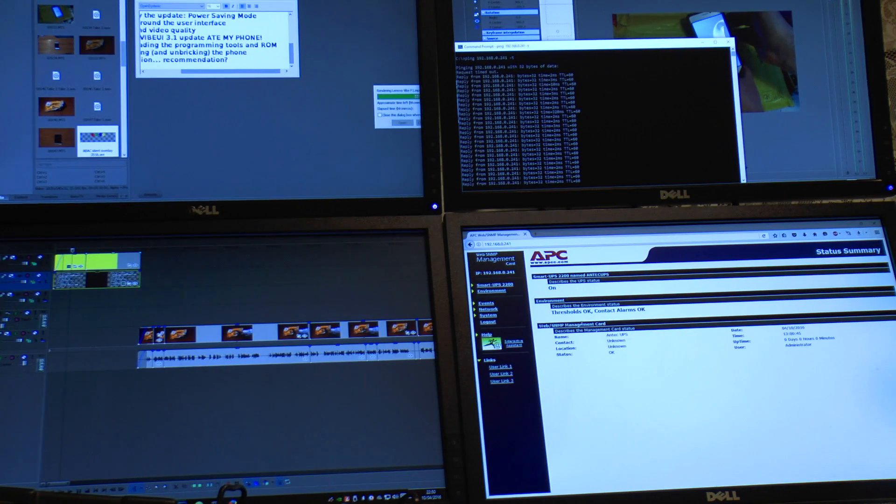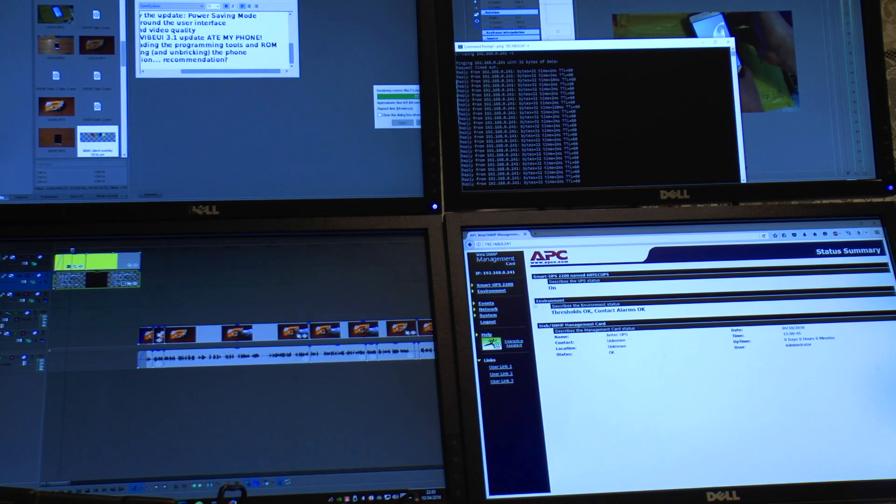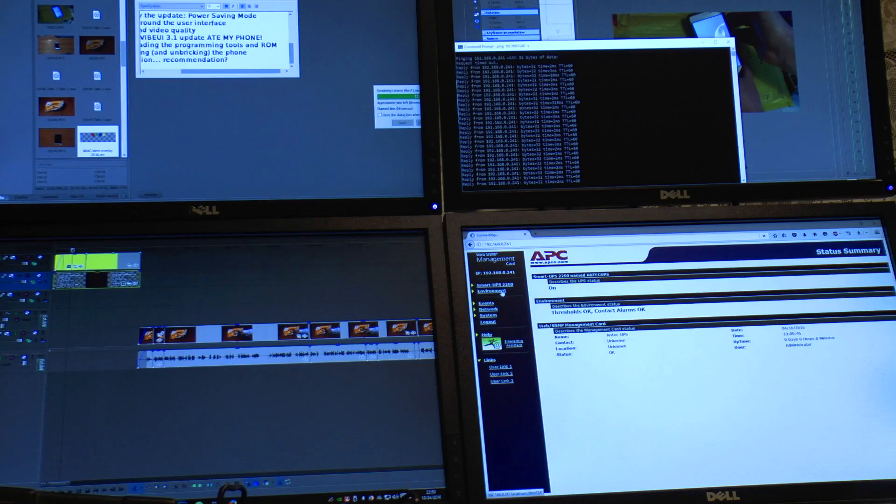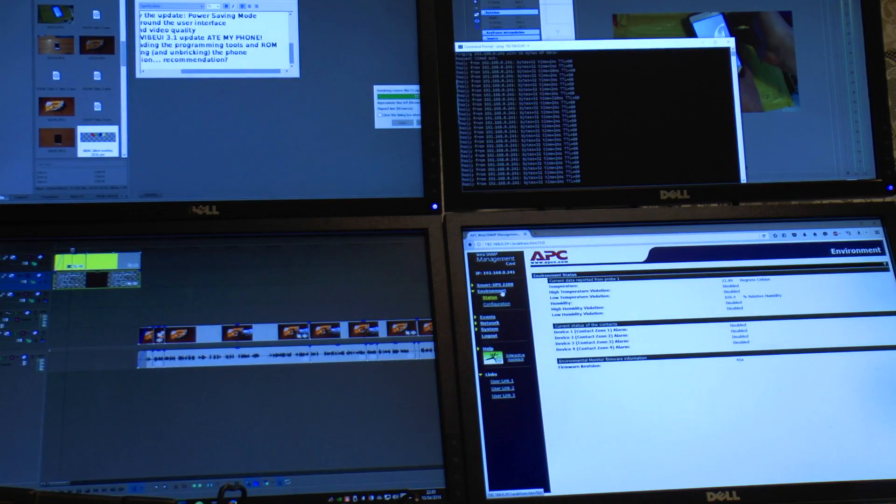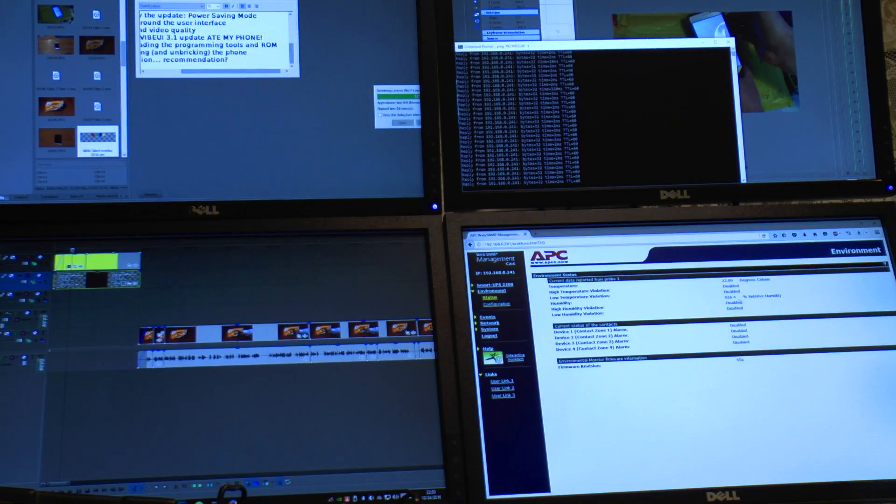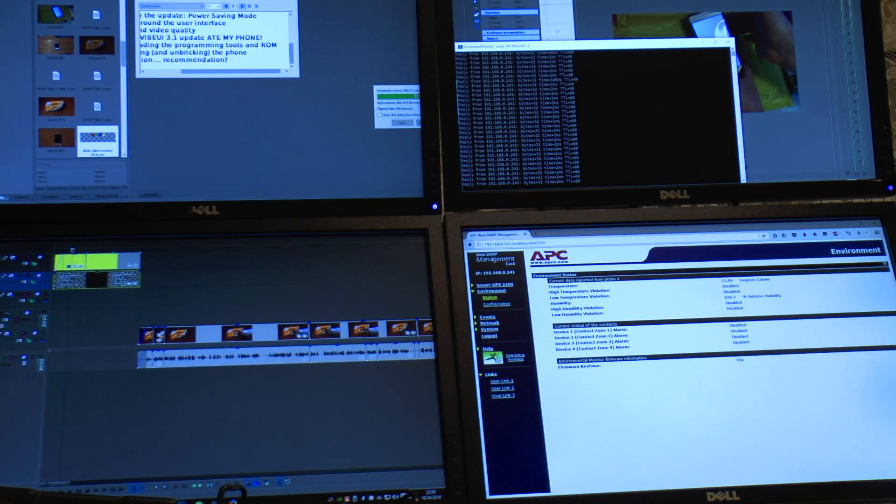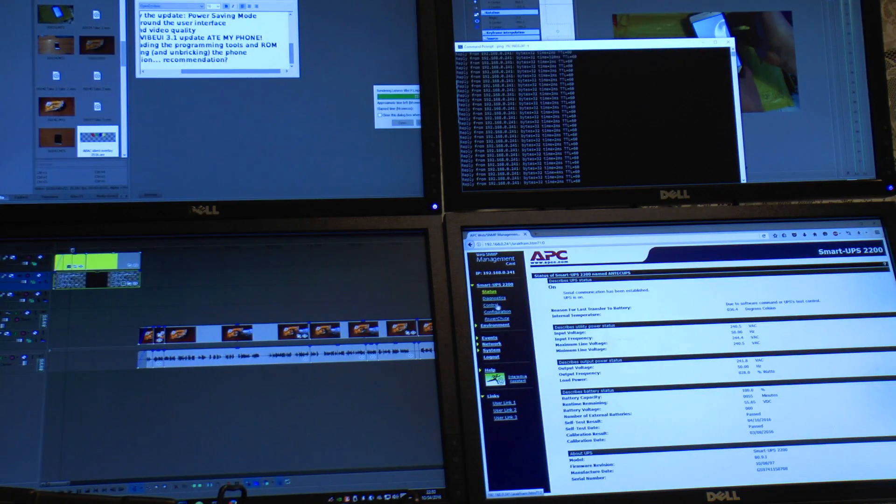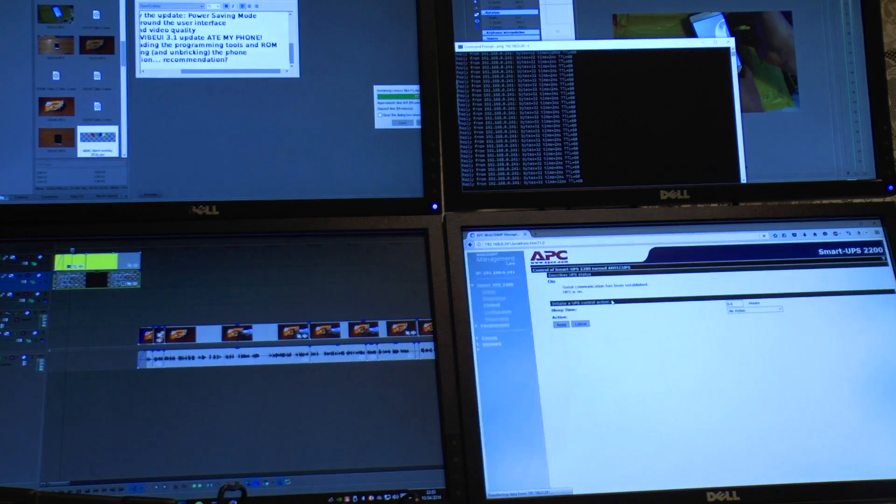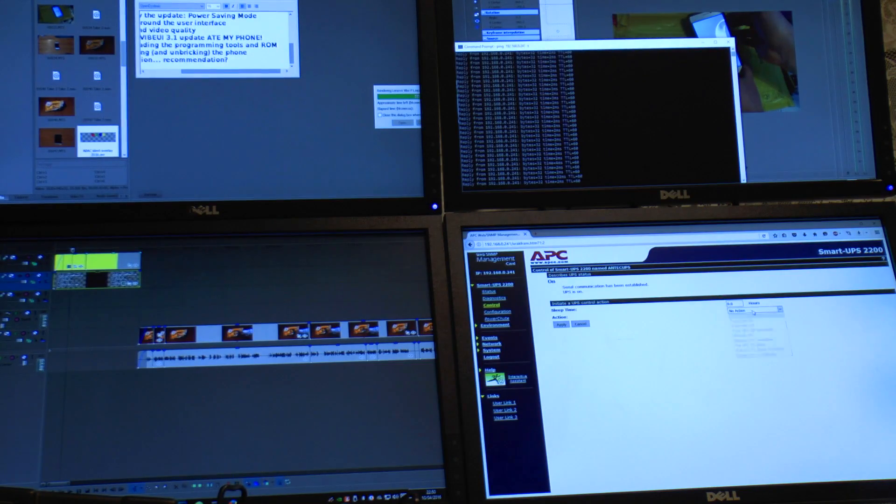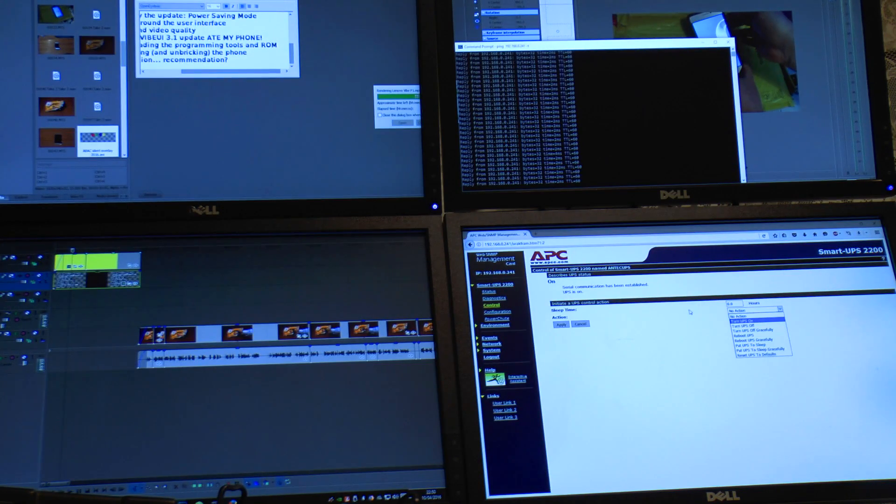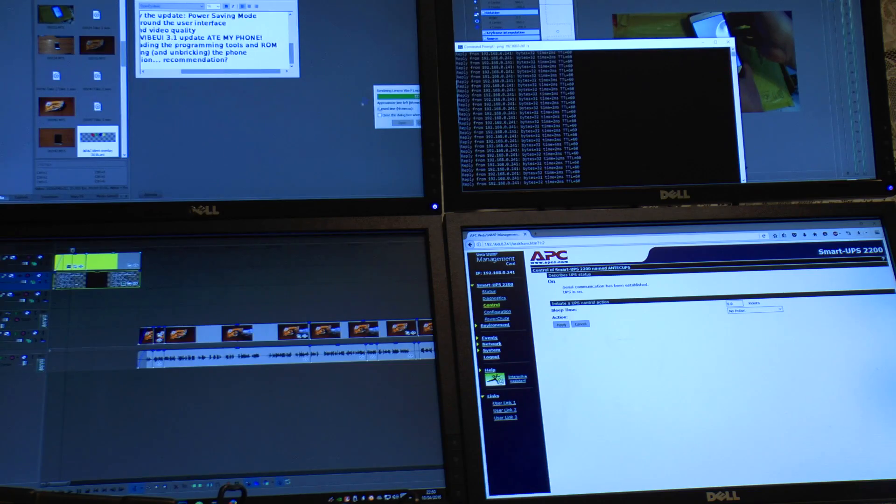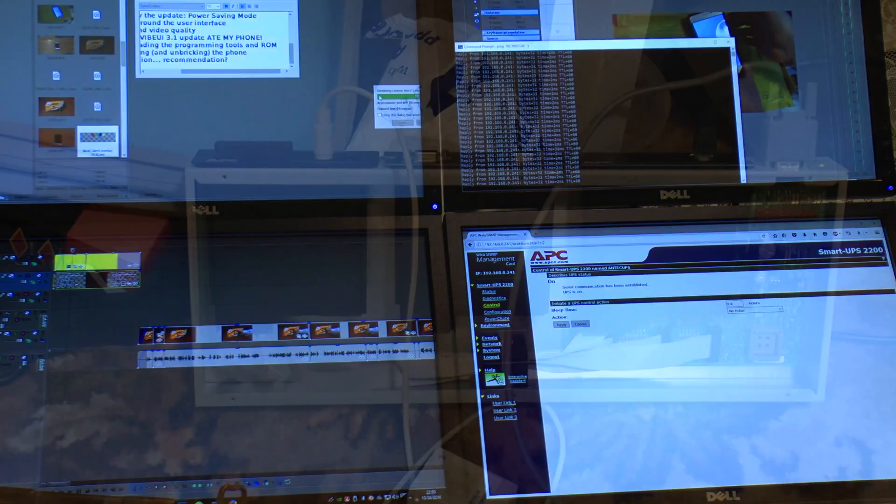UPS is on. Threshold is okay. It's got access to the environment monitor as well. I've got access and I could if I wanted to turn the UPS off from here but I'm not going to because as you can see I'm still rendering in the background.